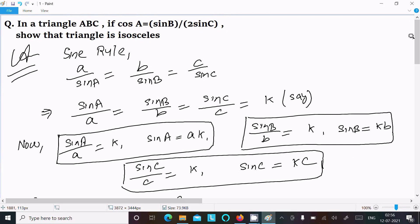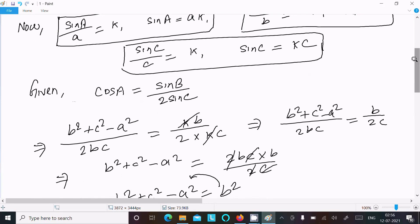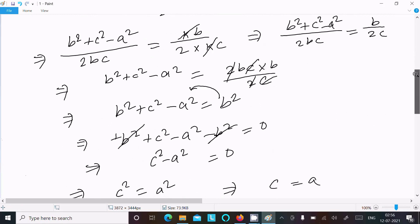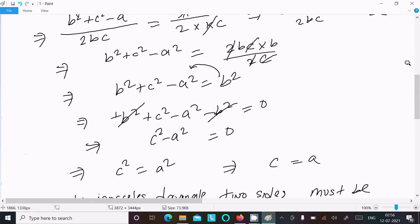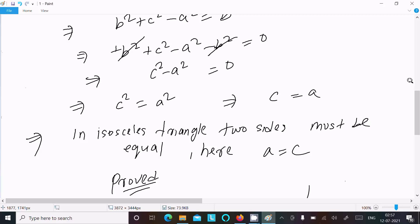To summarize: we used the sine rule to express sin B and sin C, then substituted the cosine formula for cos A. After calculation, we obtained c equals a, meaning sides c and a are equal, which proves that the triangle is isosceles.